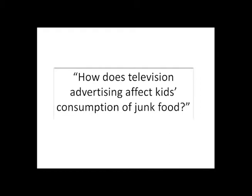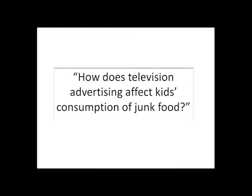Let's take a look at the research question that I am working on for class to see what I'm talking about. How does television advertising affect kids consumption of junk food?